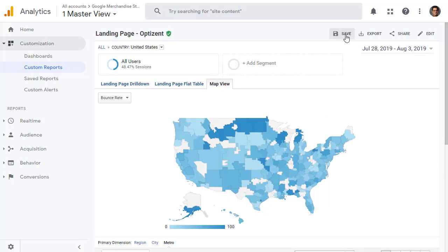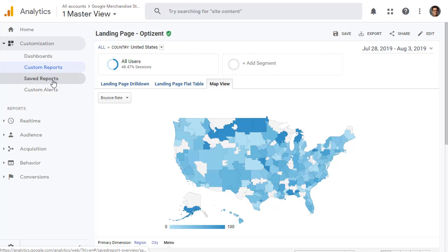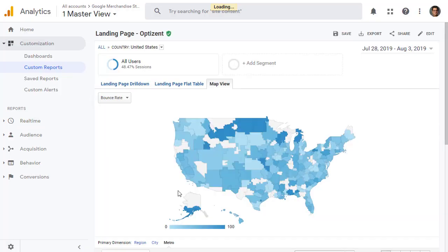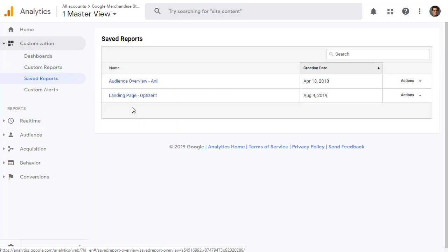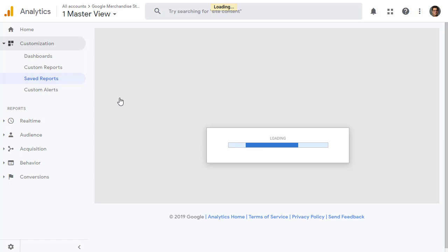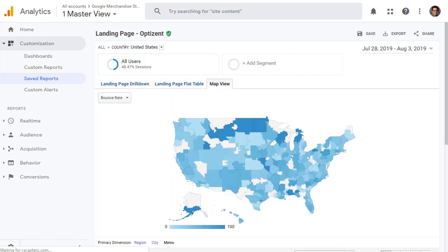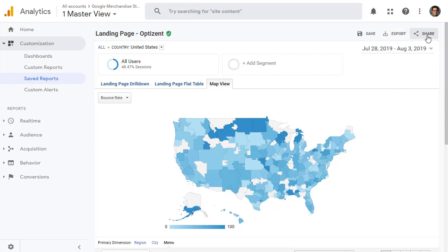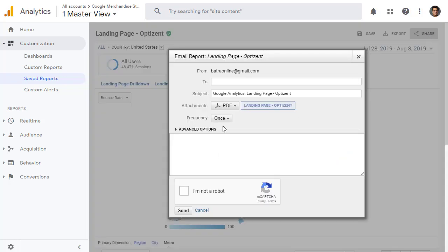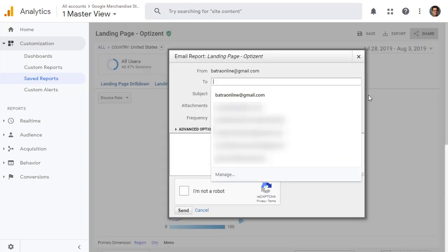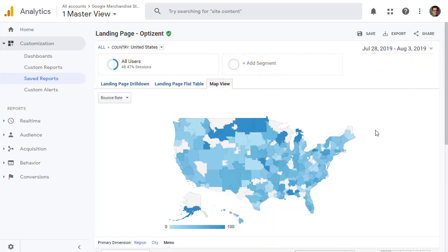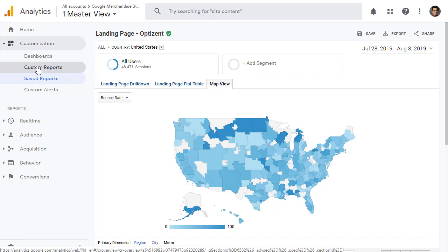Once you're done, you can save this report. If you save it, it will show up in the save report section. Save it and OK. As you can see, it shows up in the save reports. Let's click on it to go back. Then other things you can do in this report is to export it. If you click on export, you can export it in PDF, put the data in Google Sheets, Excel, or CSV. You can also share it with other stakeholders by putting their email address here. And then a PDF will be emailed to them.